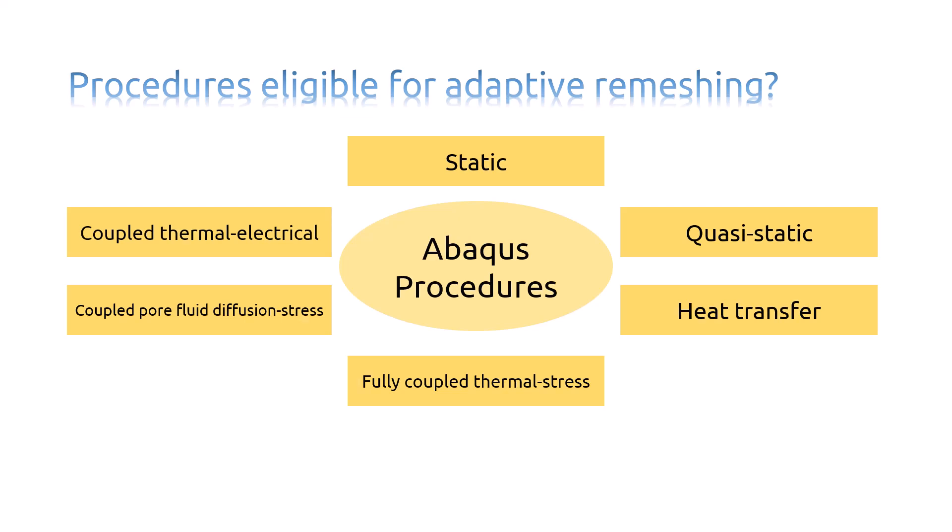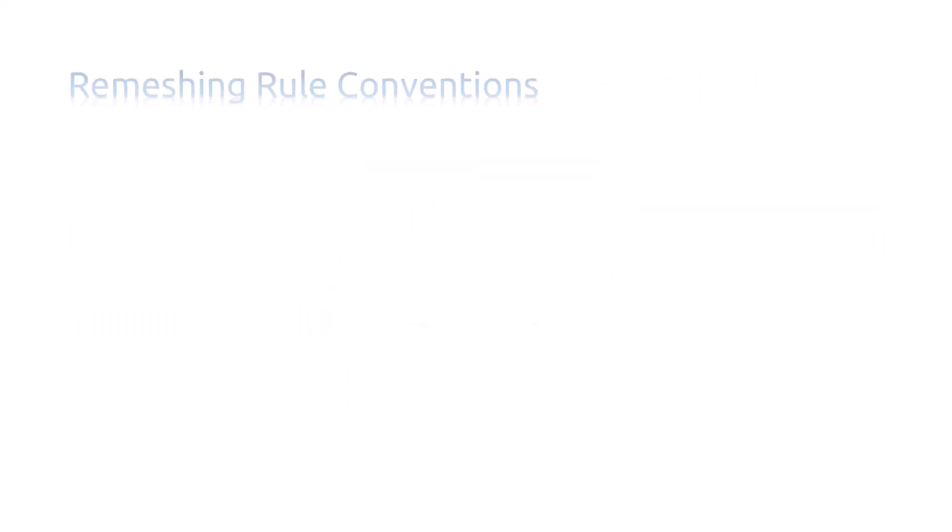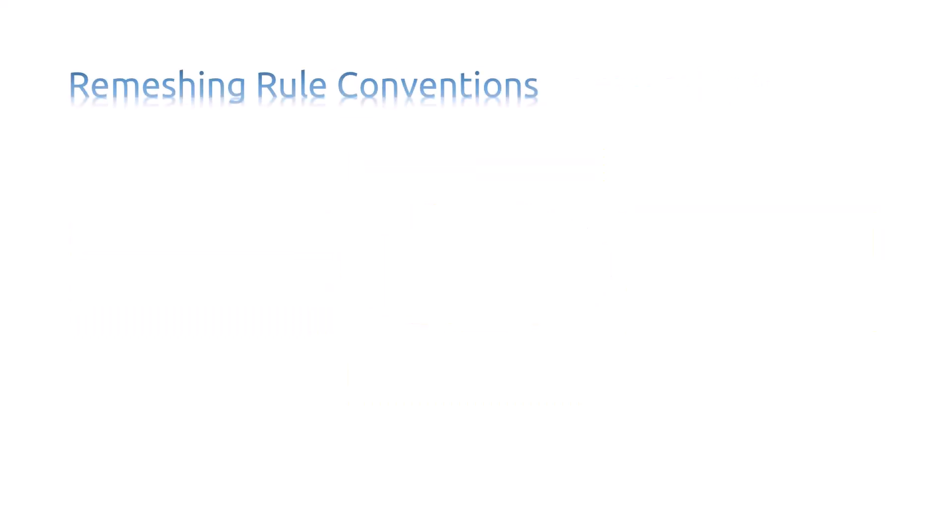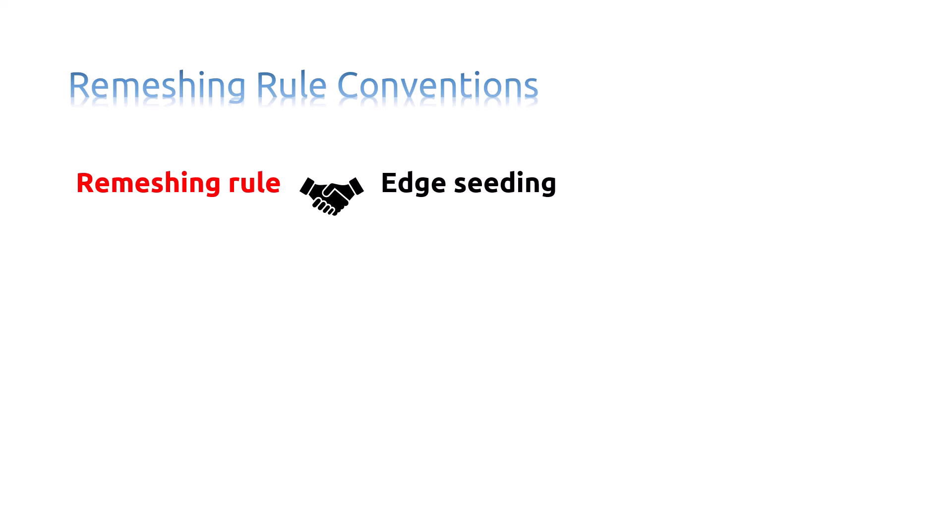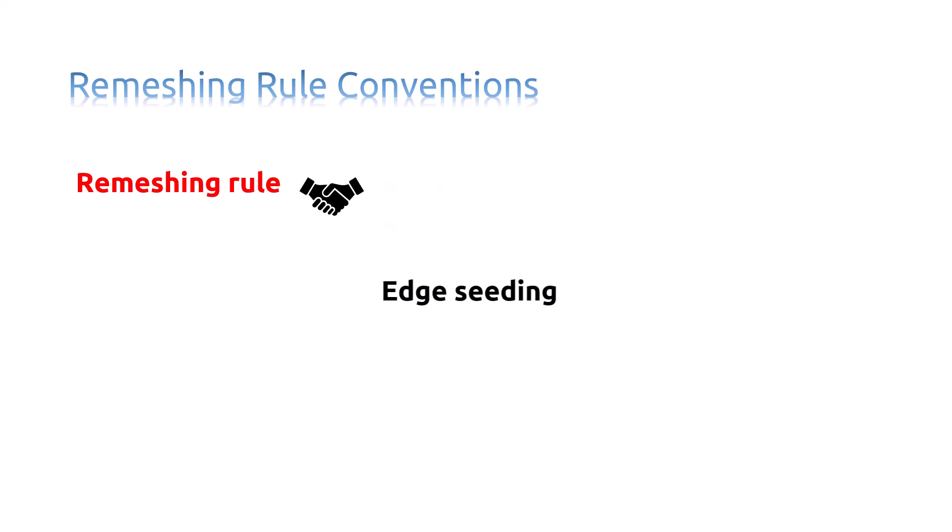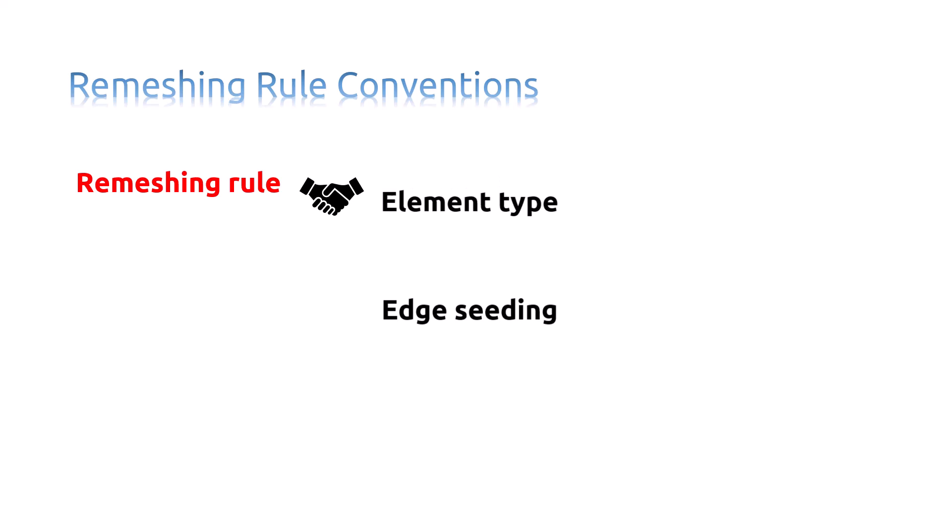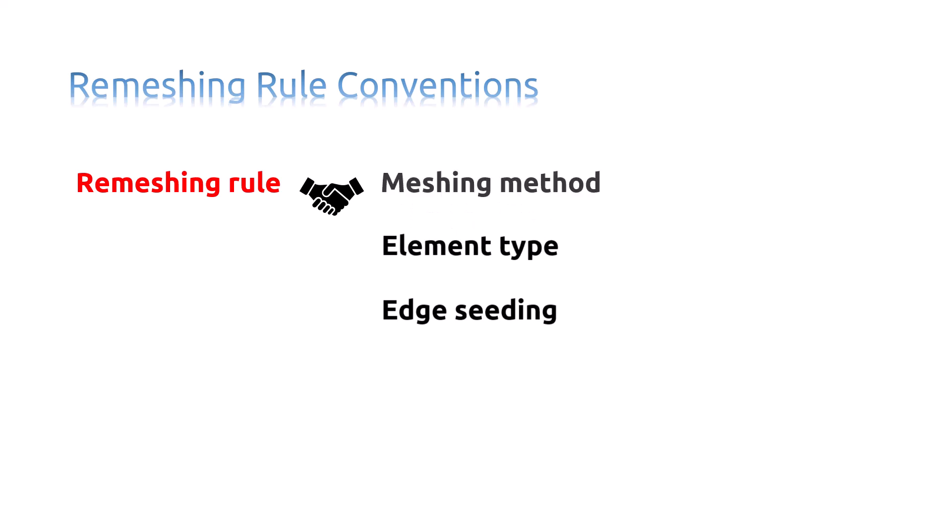There are some conventions for Remeshing Rule. For example, a Remeshing Rule works in combination with Edge Seeding, Element Type, and Meshing Method to determine the mesh at a particular Adaptivity Iteration.